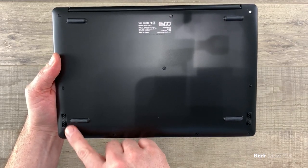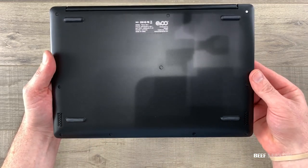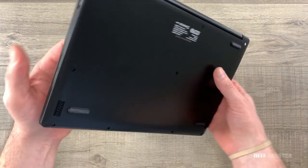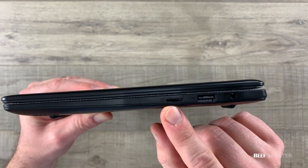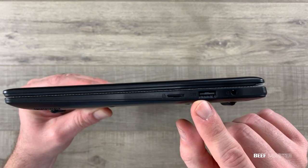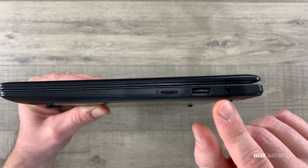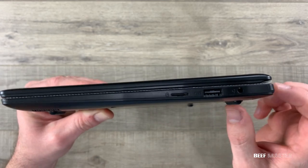The speakers are located on the underside and there are no other apparent vents. On the right side is a micro SD slot, a USB 2.0, and a headphone jack.